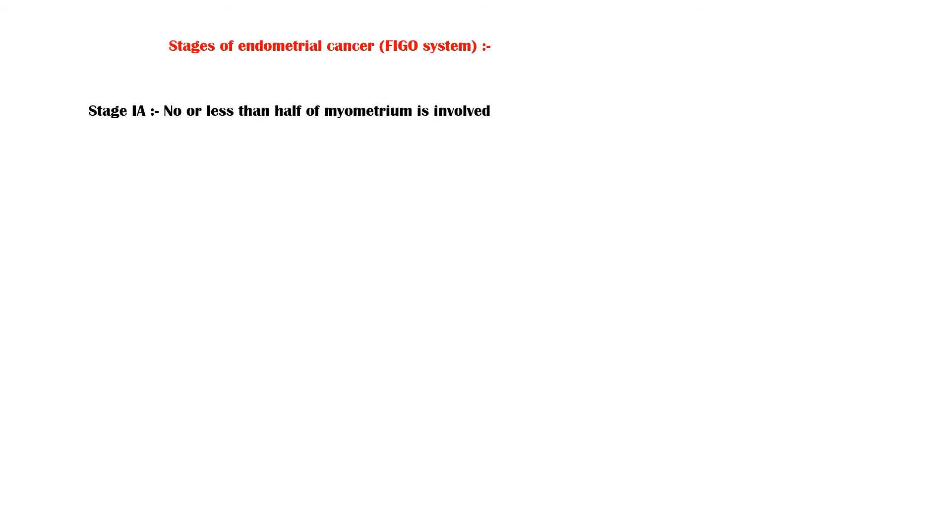Staging of endometrial cancer is according to the FIGO classification system. According to this system, there are four main stages of endometrial cancer. In stage 1a, no or less than half of the myometrium is involved. In stage 1b, invasion is equal to half or more than half of the myometrium.